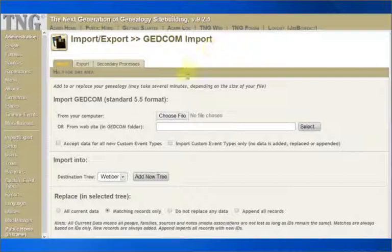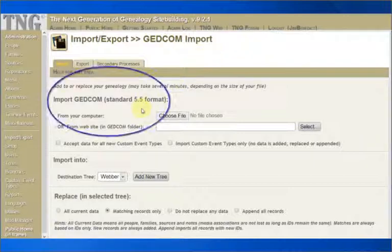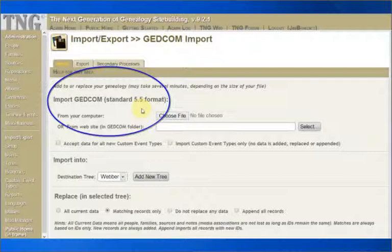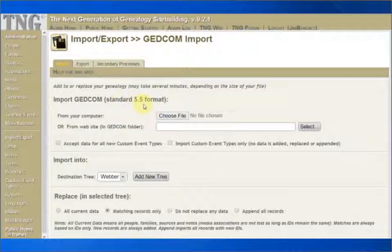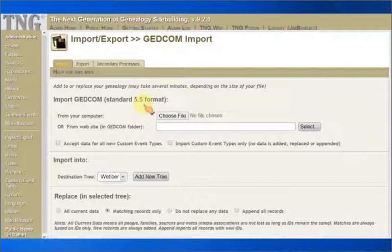TNG expects to see a standard 5.5 GEDCOM file, but it will work with a 4.0 GEDCOM format. If you are not sure of your file format, check the selections in the application that created it. We are going to go ahead and import my file. This is in the default settings on this page. We will discuss all the options shortly.